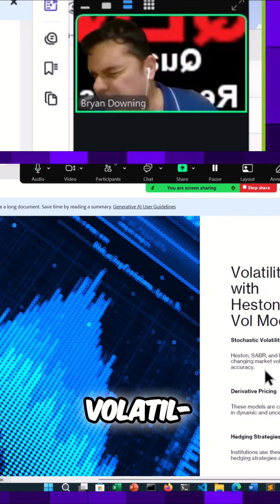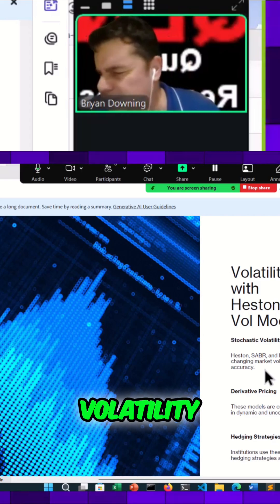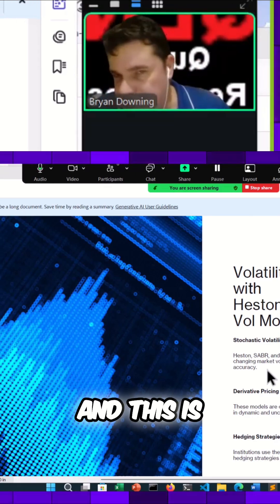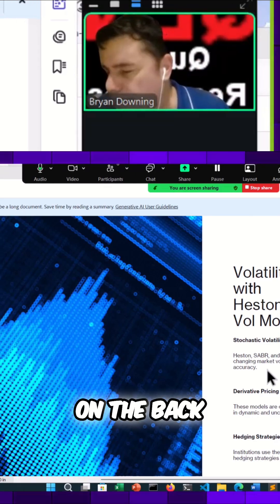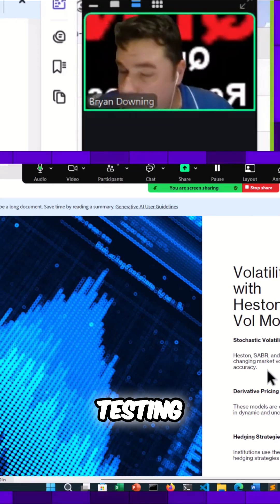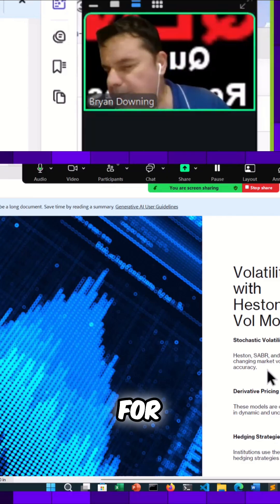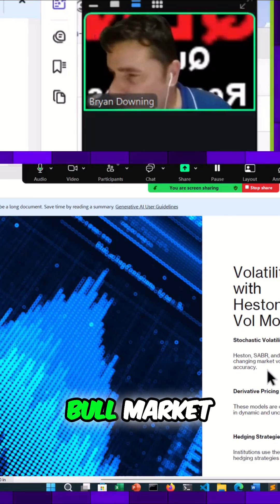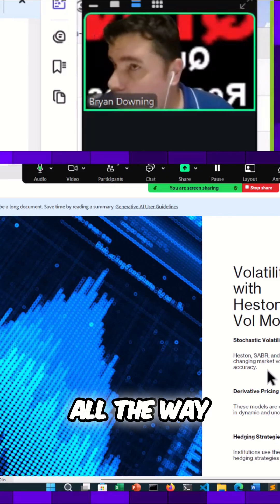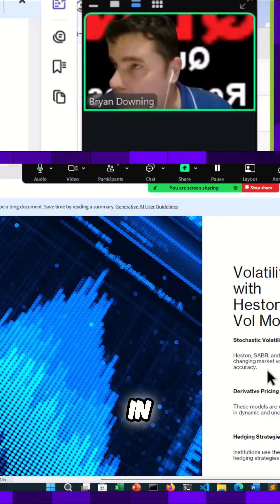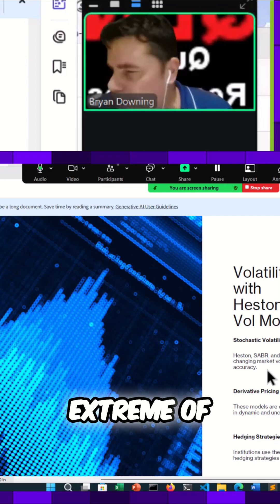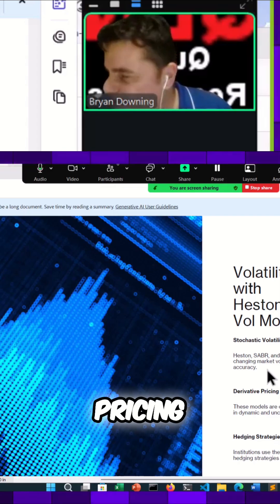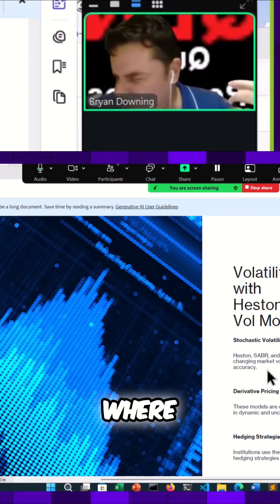This is where on the back testing, they're going to be back testing for bull market conditions all the way to the other extreme of shock pricing, where something in the market gets shocked and the pricing crashes 20 percent in a matter of 10 minutes.